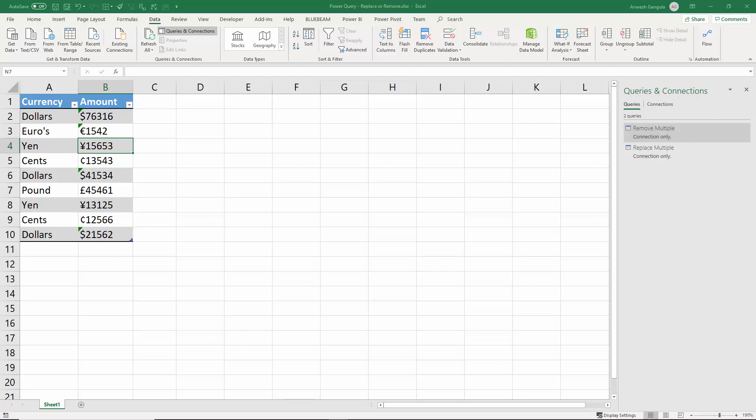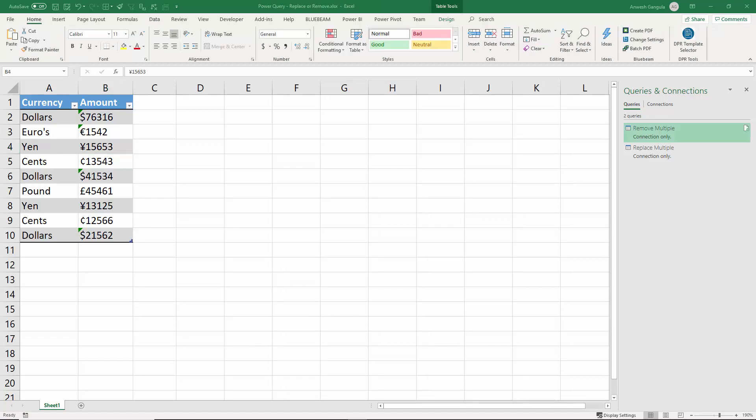And as you can see, we can't do any calculations using the amount since there is the currency within the cell value, so we need to replace all of these cell values at once so that we can use it in the calculations.